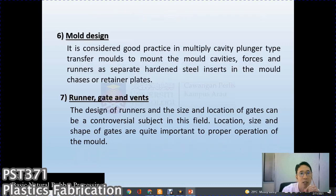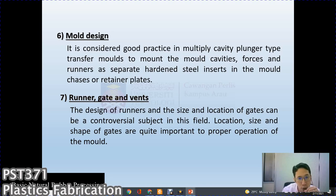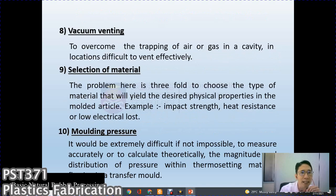Mold clamping pressure: the effective pressure must hold the mold closed against the pressure exerted by material within the mold cavity and runner, expressed in psi and determined by dividing the clamping ram pressure by the total projected area of cavity and runner in square inches. Mold design: good practice is to use multi-cavity molds mounted with force and runner as separated hardened steel inserts in mold chases and retainer plates. Runner, gate, and vent: the design, size, and location of the gate can be controversial — it depends on the material type, design, and location.